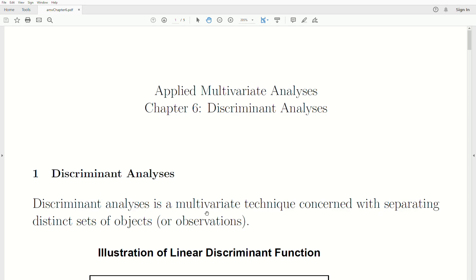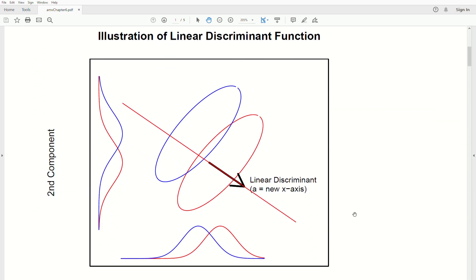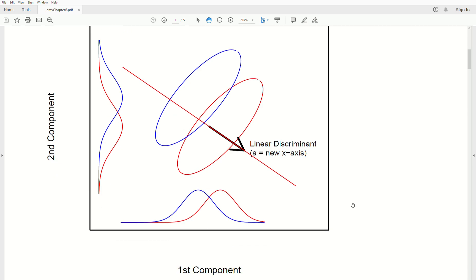Discriminant analysis is a multivariate technique concerned with separating distinct objects or observations. A graphical illustration of this: we have two populations, red and blue, and if we plot them, they look like these ellipses. If we take these ellipses and project them down to the first component, there's a lot of overlap between the two populations.